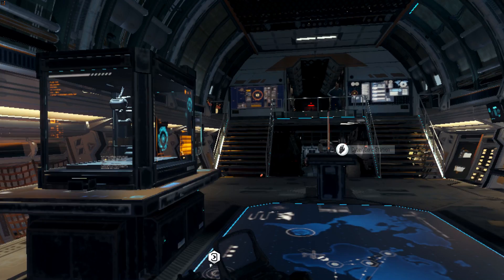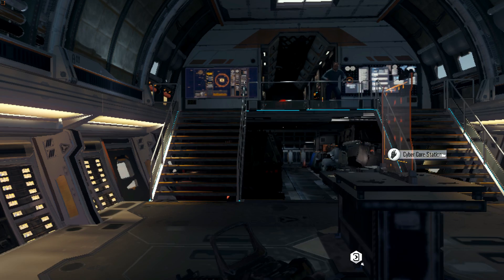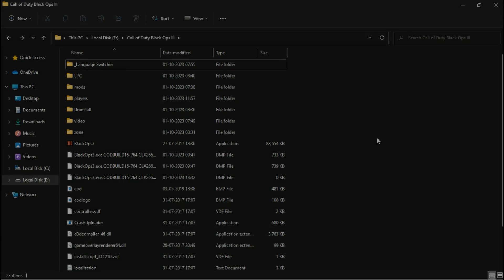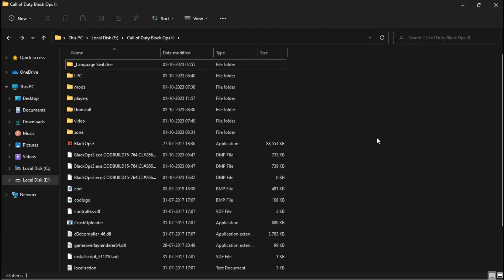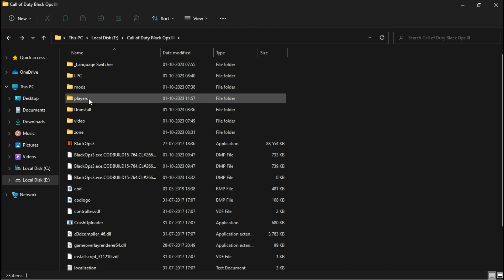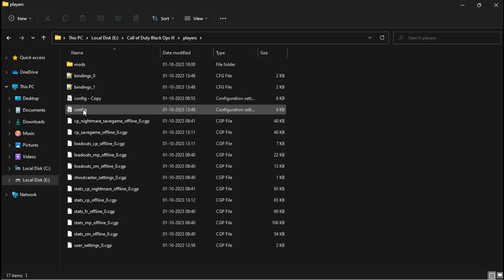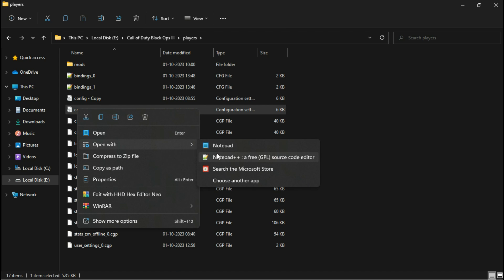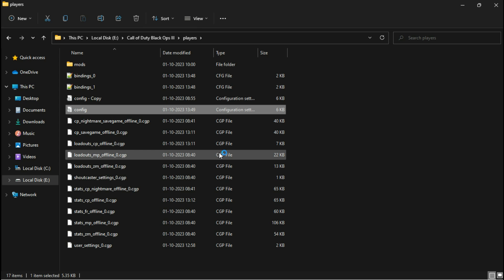Now let's exit the game and see what we can do to improve its performance. The game's configuration file can be found in your game directory under Players, in the file called config.ione.